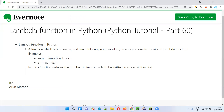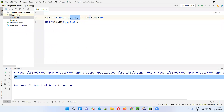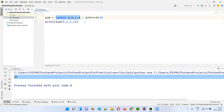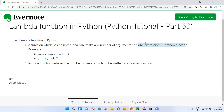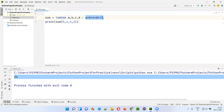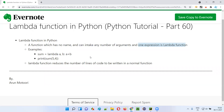So, lambda functions in Python are nameless functions which don't contain any name, they can intake any number of arguments, and only one expression is allowed. That's all about lambda functions in Python. Thank you. Bye.